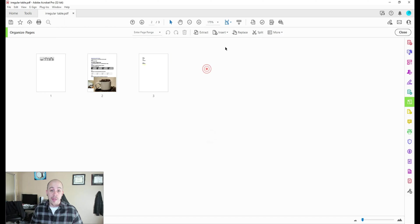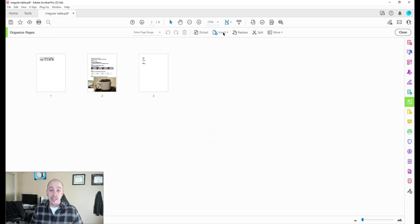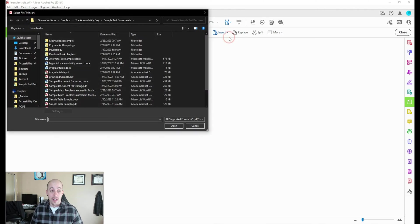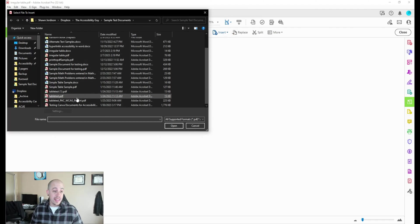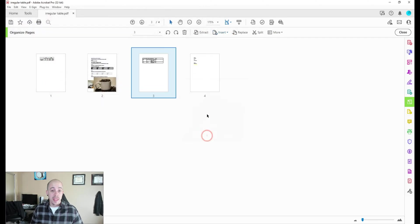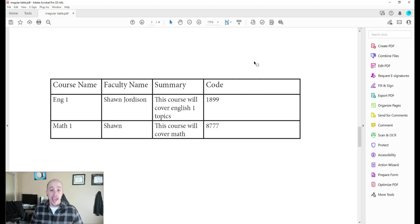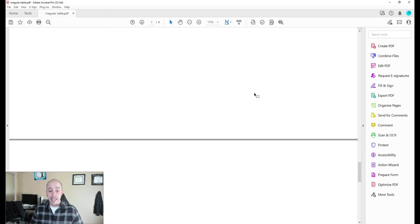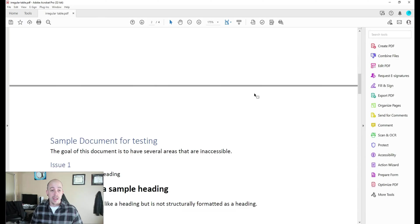And then if we wanted to, we could add in another file. I'm going to select the insert from file button, and then let's find another. And I am slowly starting to build a PDF document.